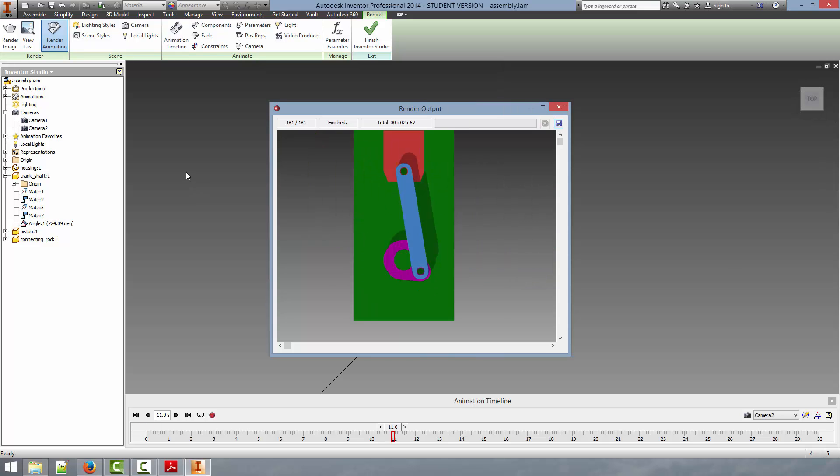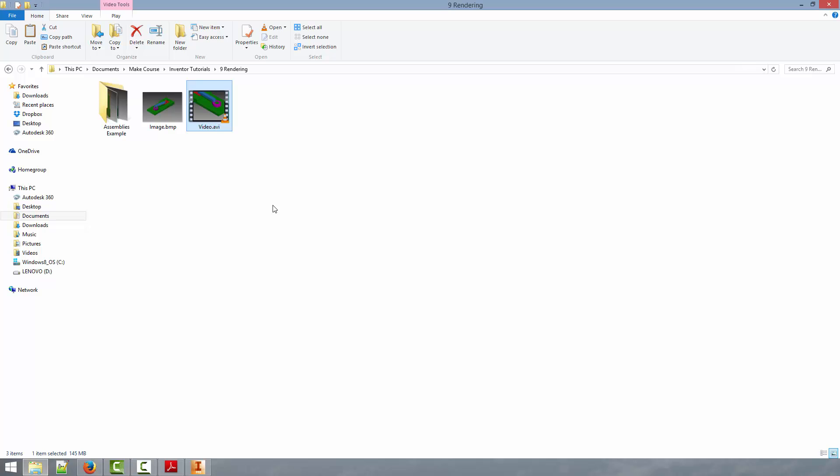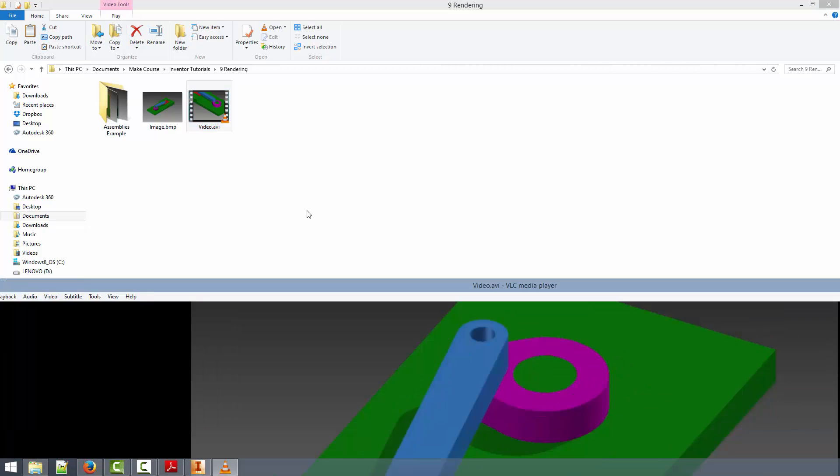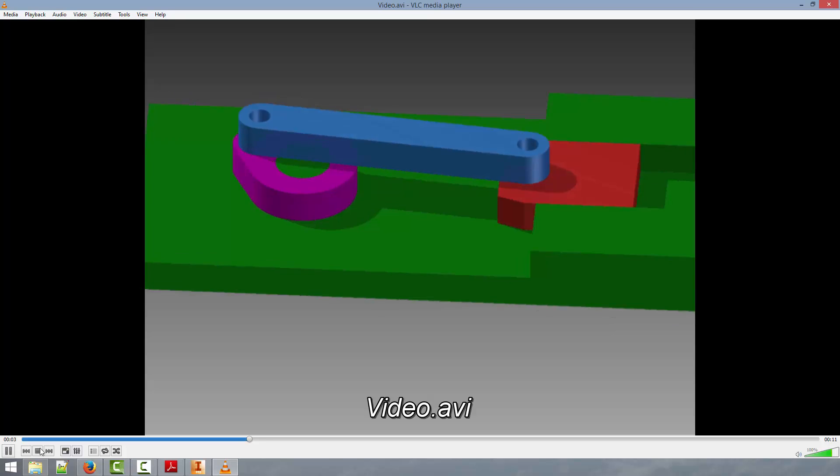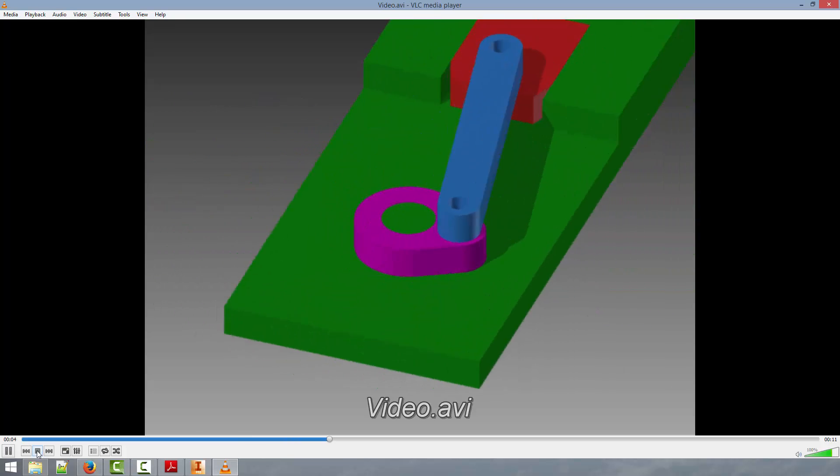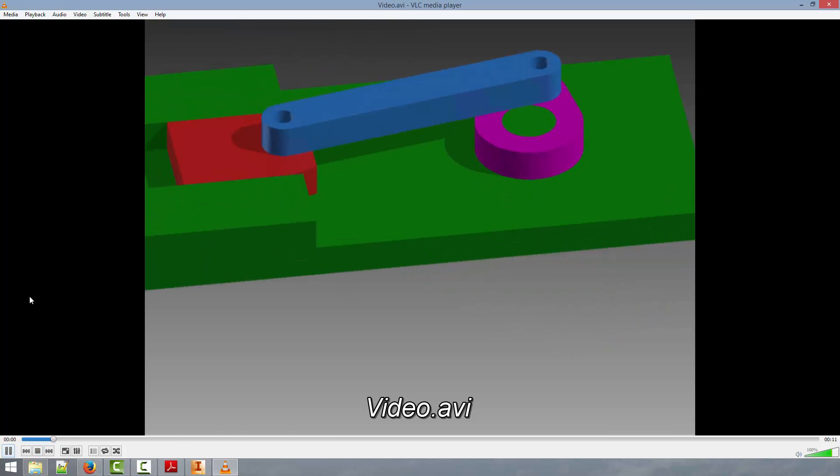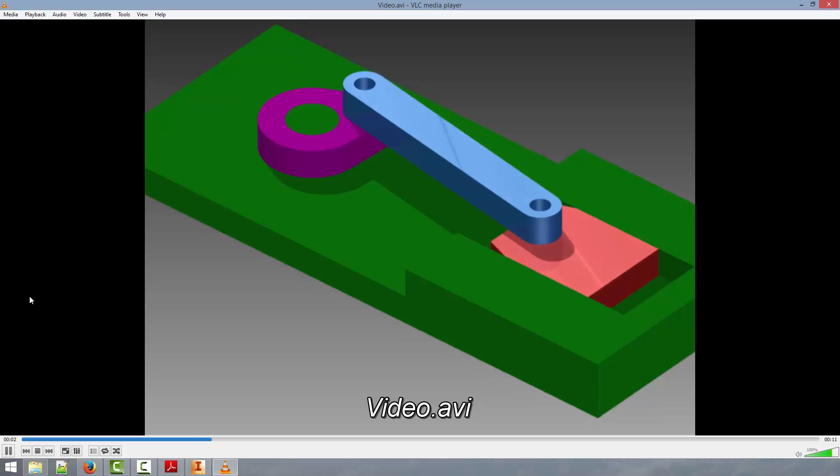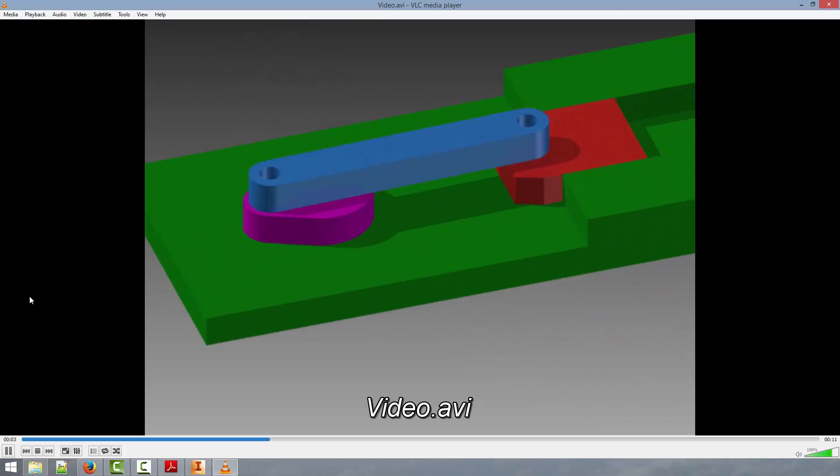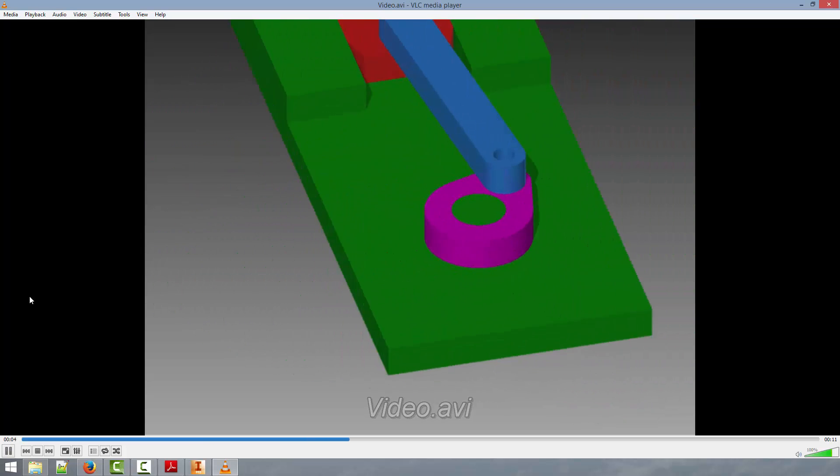Alright now that Autodesk Inventor has finished rendering the output, we can take a look at the output file. We will go here and just open the file. Here I will stop it. You can see a fully rendered video.